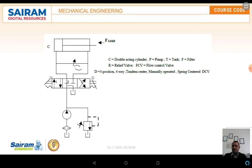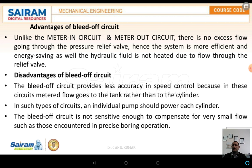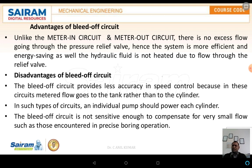The advantages of the bleed-off circuit: unlike meter-in and meter-out, there is no excess flow going through the pressure relief valve, hence the system is more efficient and energy-saving. The hydraulic fluid is also not heated due to flow through the relief valve. This is a major advantage, which is why bleed-off valve circuits have wider application than meter-in or meter-out circuits.